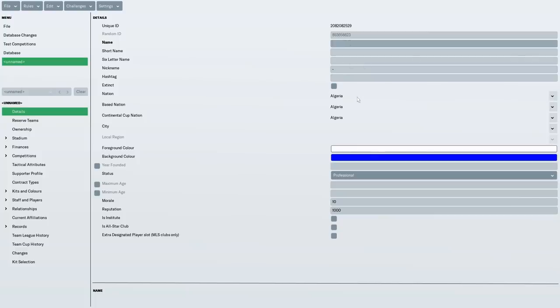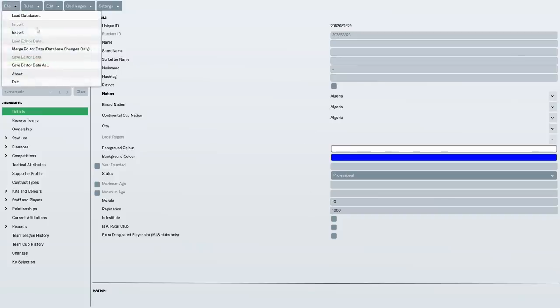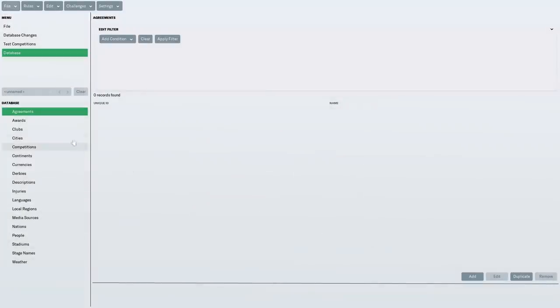Regen Rovers, nickname the Younglings, hashtag. I put hashtag C-O-Y-Y, come on you Younglings. Obviously, I don't want it in Algeria. So you select the nation you want it to be in. But I will load what I did so I can show you exactly what I did. So I'm just going to load the editor data. Let's load the Regen Rovers final database.